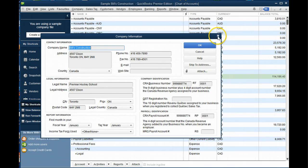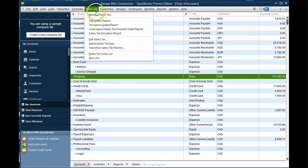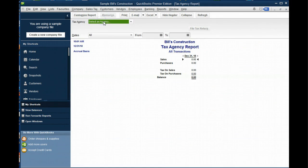You can edit and change your chart of accounts. And of course you have your sales tax reports which you can customize for each sales tax agency.